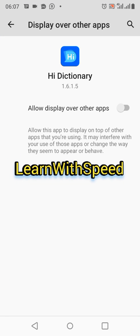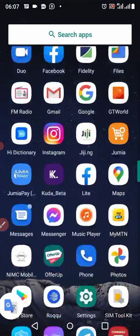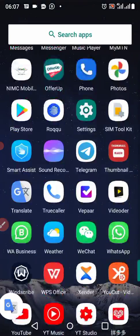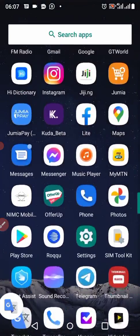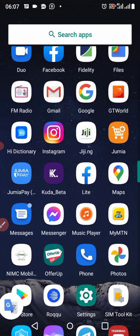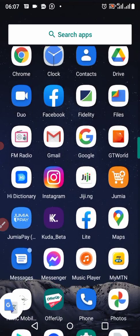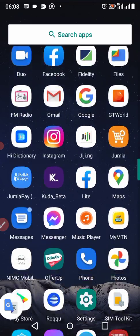I will allow display over other apps — hope you saw that. You can find this in your phone settings under 'Allow display over other apps.' Once I'm done with that, I'll head back to the Hai Dictionary app I just downloaded and open it.